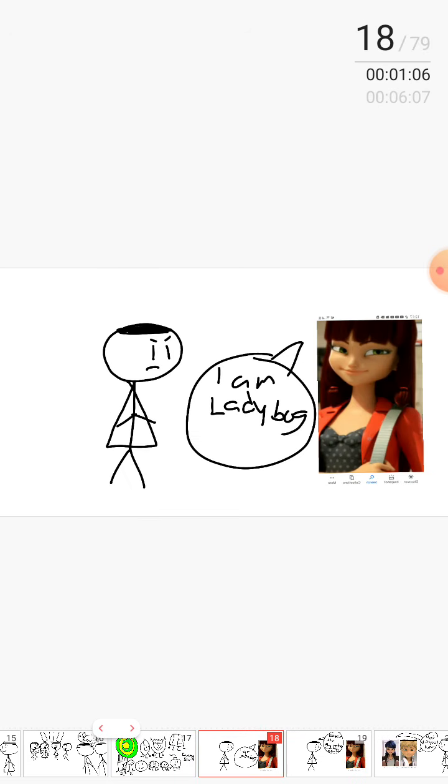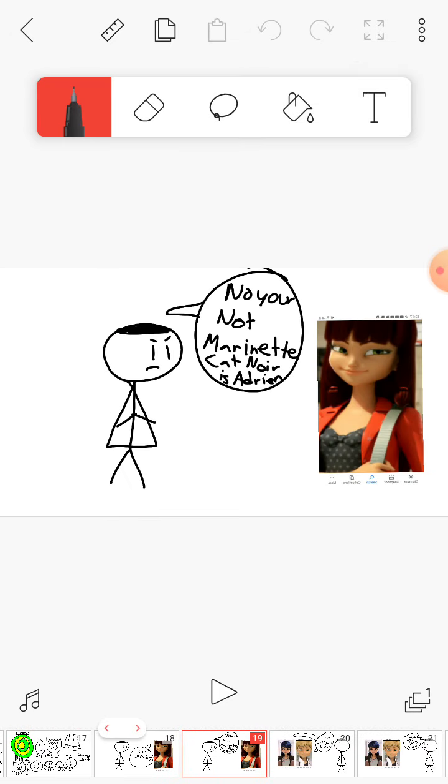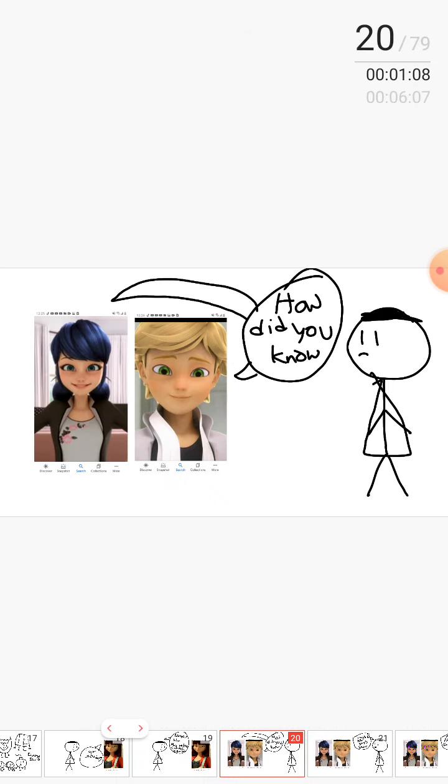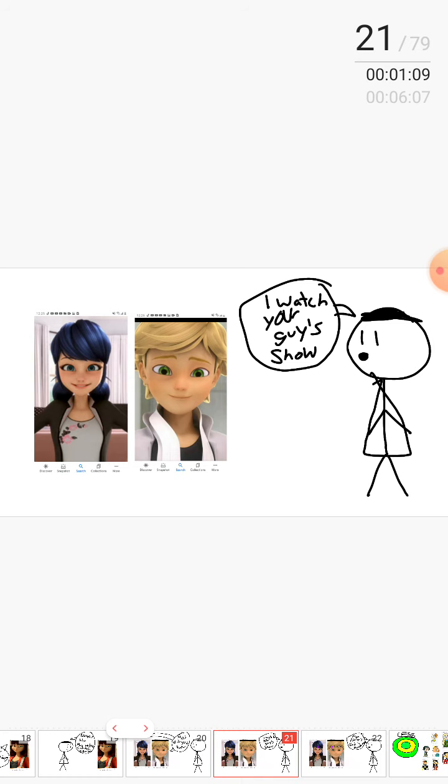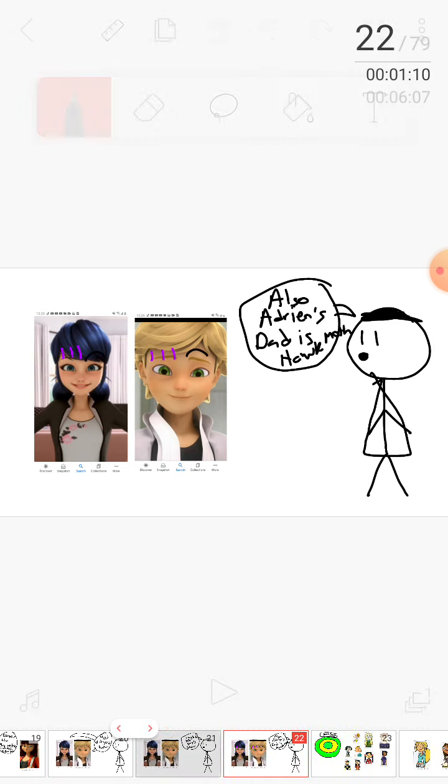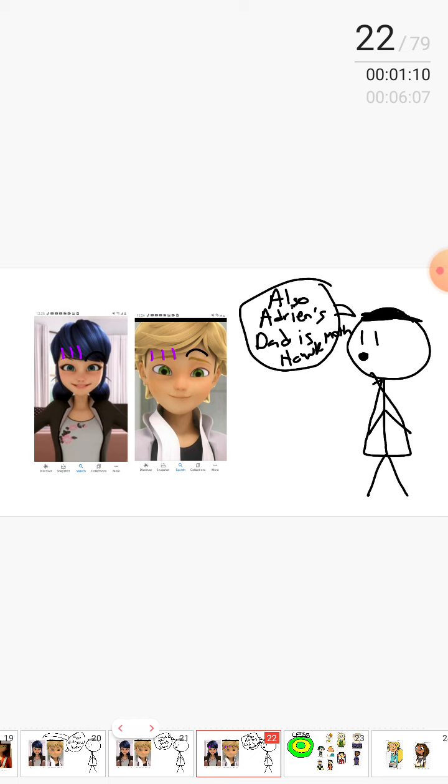I am Ladybug! No, you're not, Marinette. And Cat... Marinette is Cat Noir? Adrian? How do you know? No, I watch you guys' show. I watch you guys' show. Also, Adrian's dad is Hawk Moth.